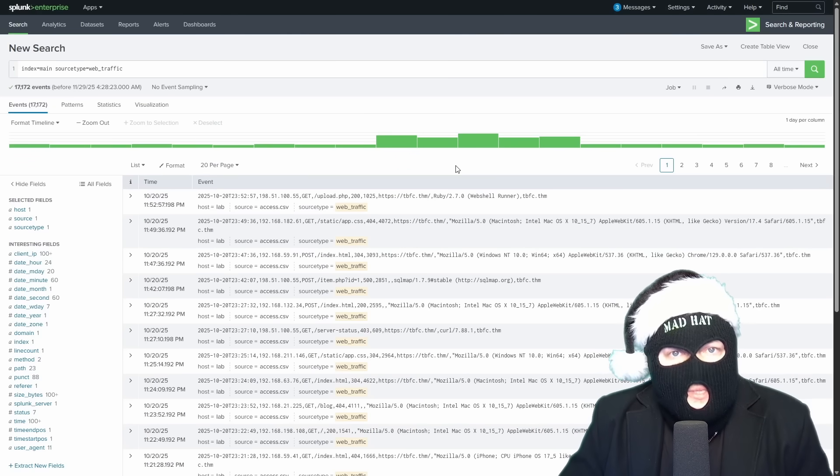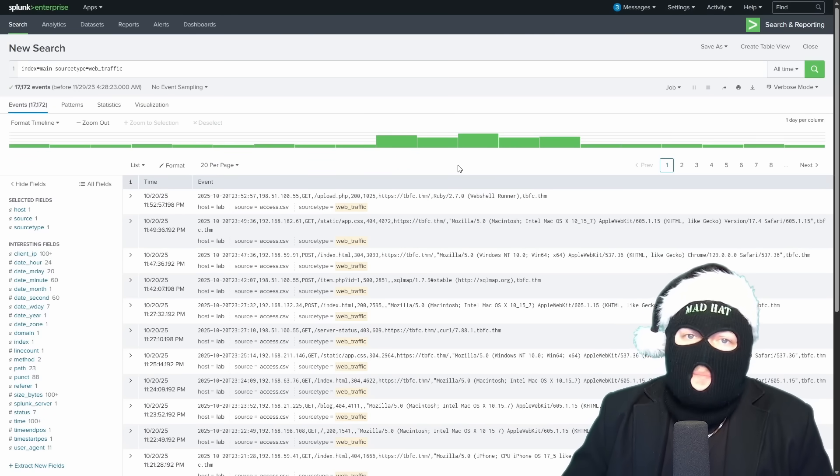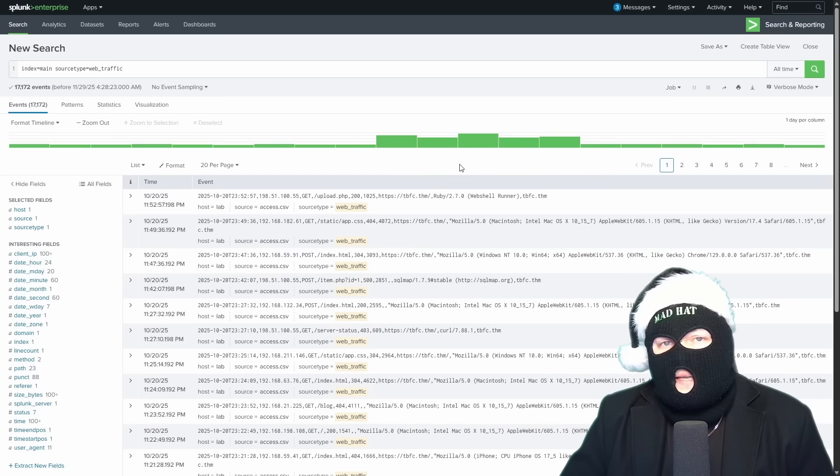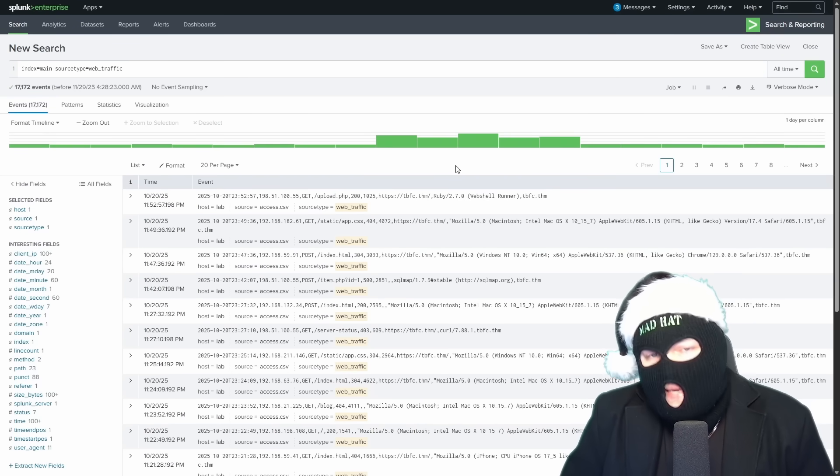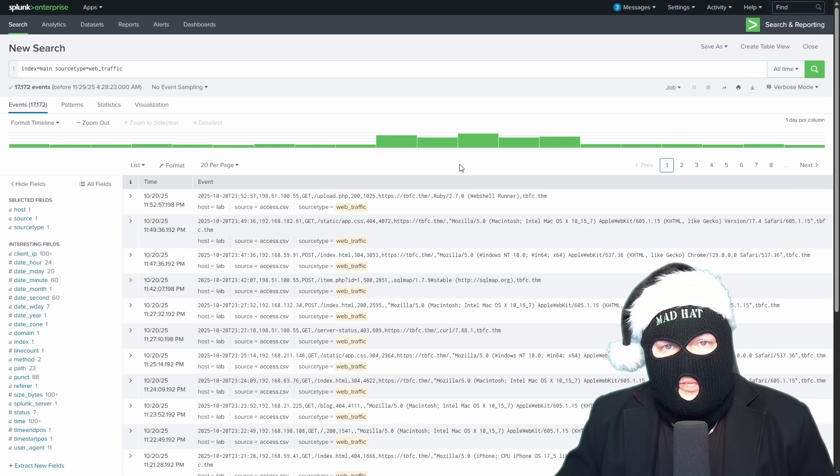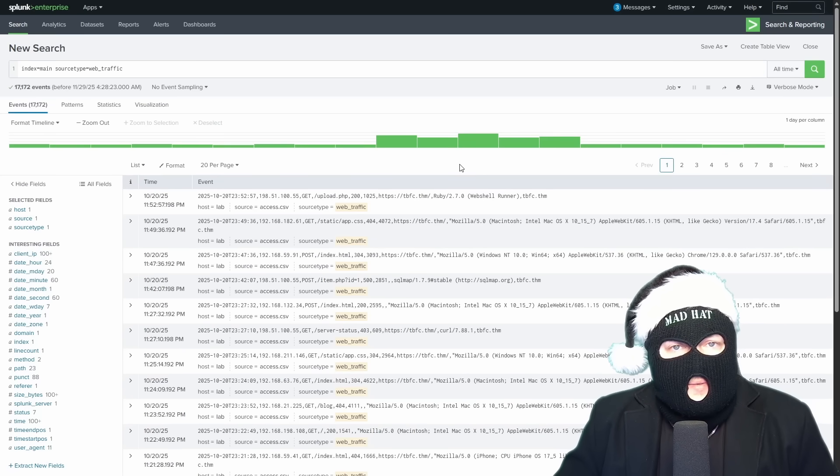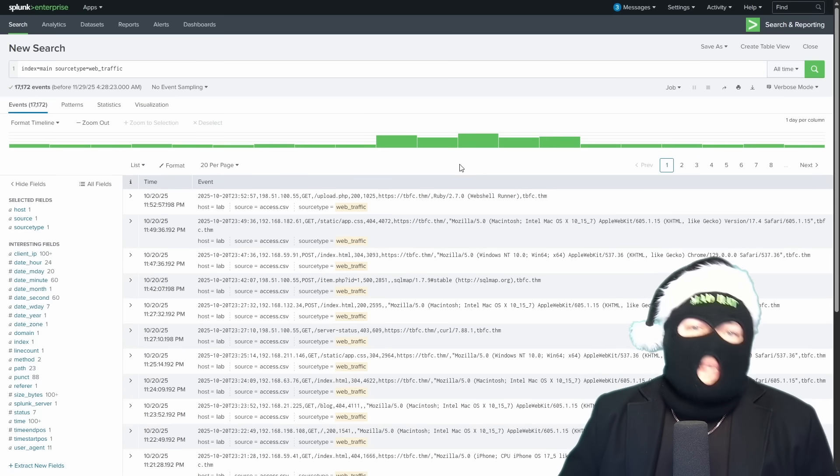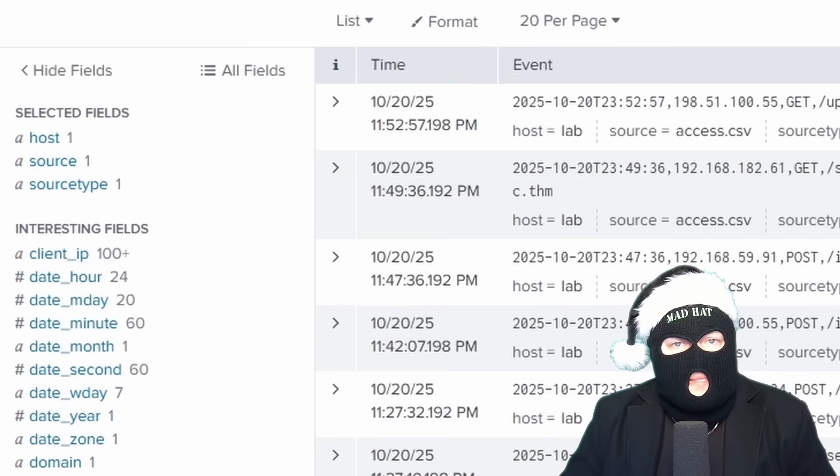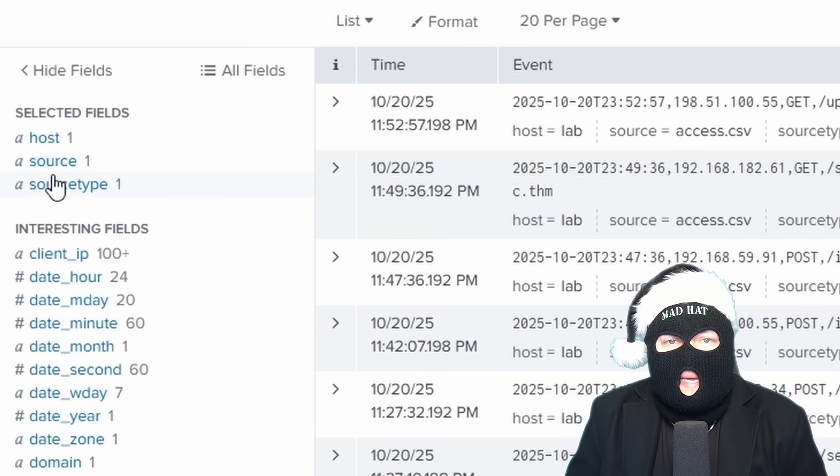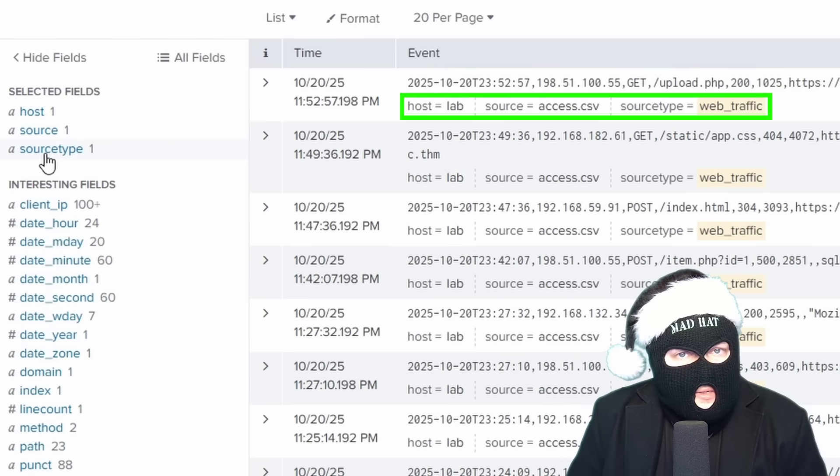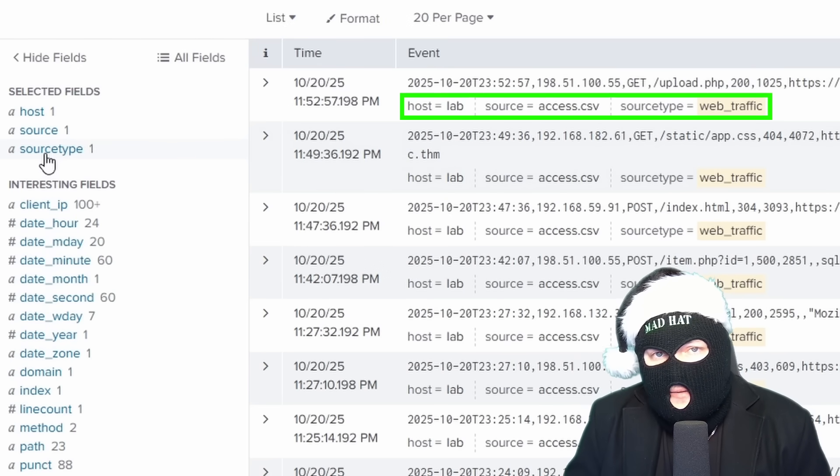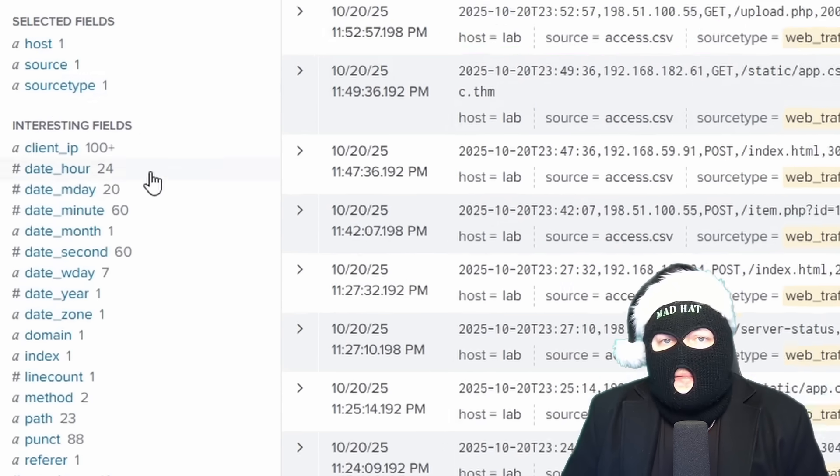If ransomware executed, it would have likely ran multiple processes, accessed and loaded lots of files, and attempted to establish many network connections. Since this is web traffic, where we see a spike in activity, that's likely the attack window when all of King Malhe's shenanigans started. The selected fields are the fields that we've currently chosen to be displayed in the summary column of the event list. Host, source, source type, they represent basic metadata about the log file itself.